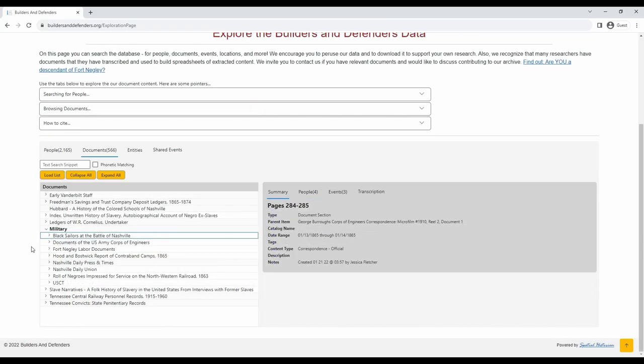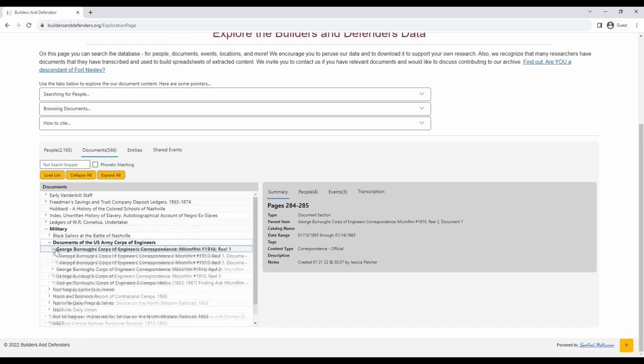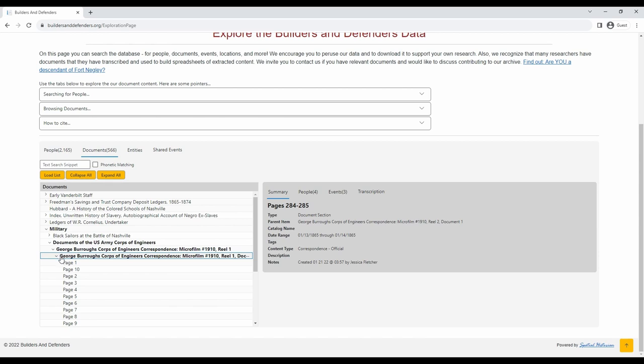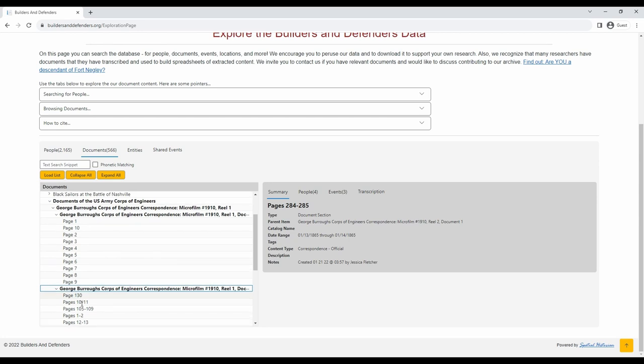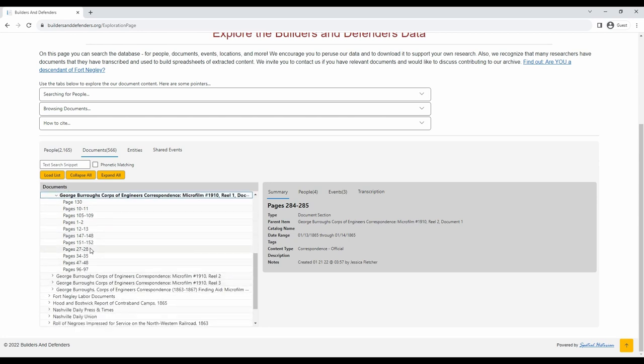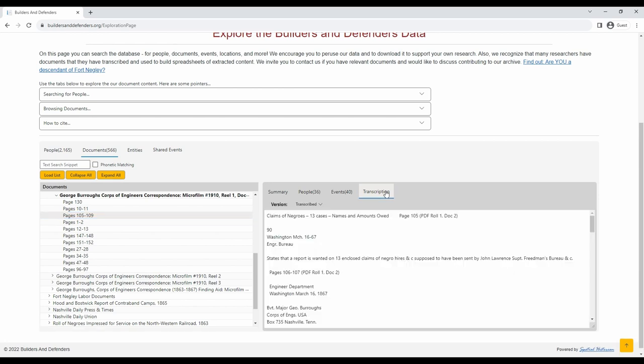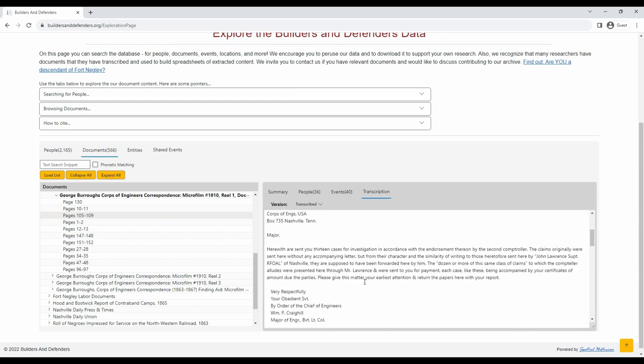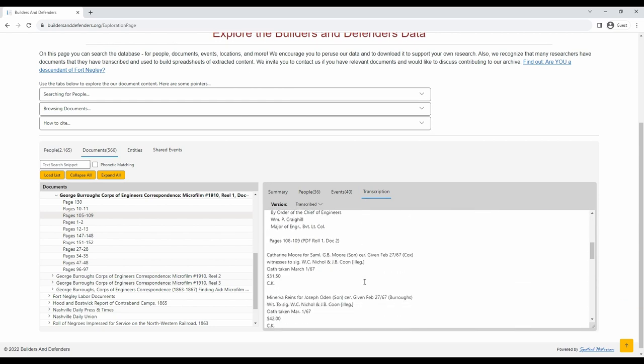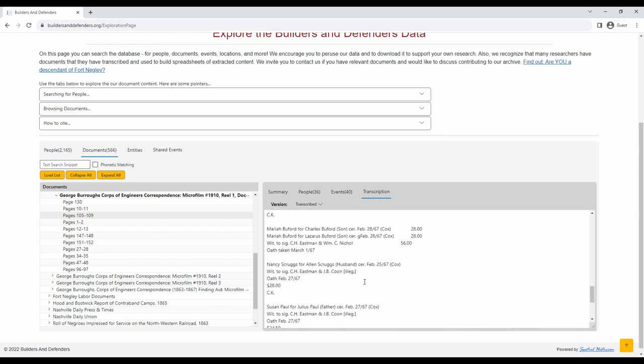Some documents even have transcriptions available for them. One of the collections that we have transcriptions for are the documents of the US Army Corps of Engineers. If you click on one of the selections for these documents and drill down to the specific pages, you will be able to see some of the transcriptions. Simply go to the right of the document detail page and click transcription. Here you will see a transcription of these documents.